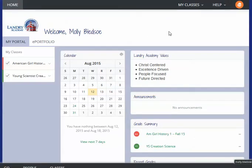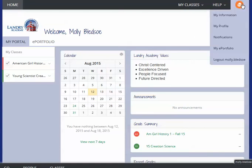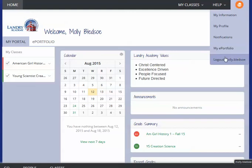One thing I want to point out is that if you have more than one student taking classes from the parent account, you will need to make sure that up here you actually log out. If you don't do this, it will bring you back to the same student even if you click on another student in Genius.